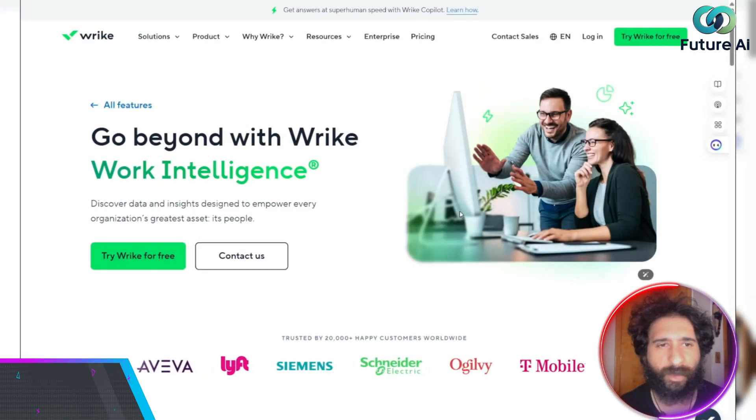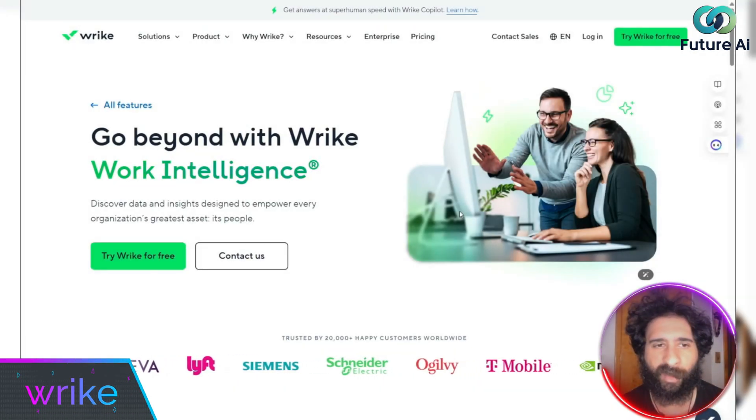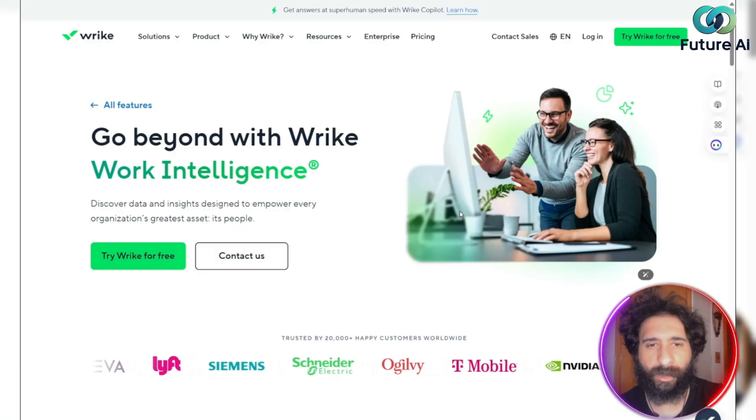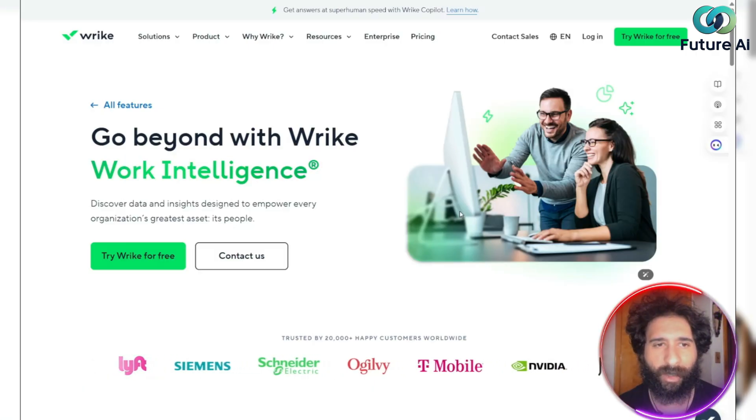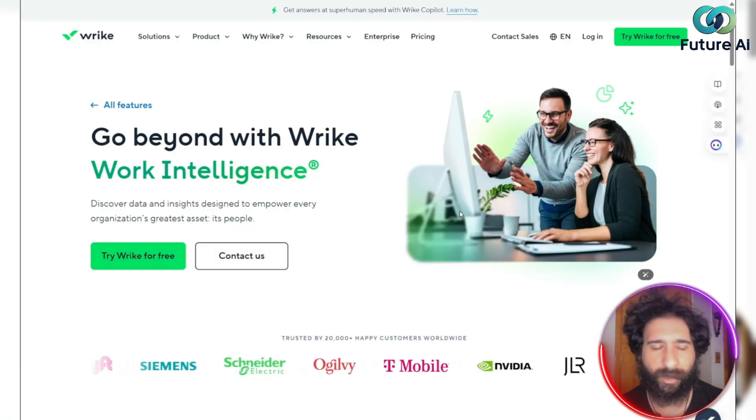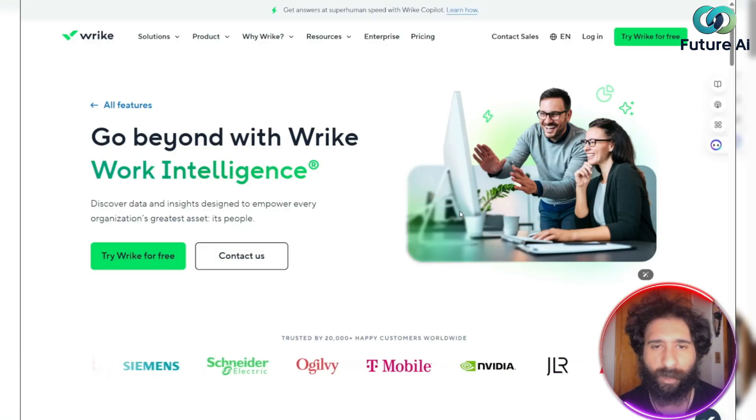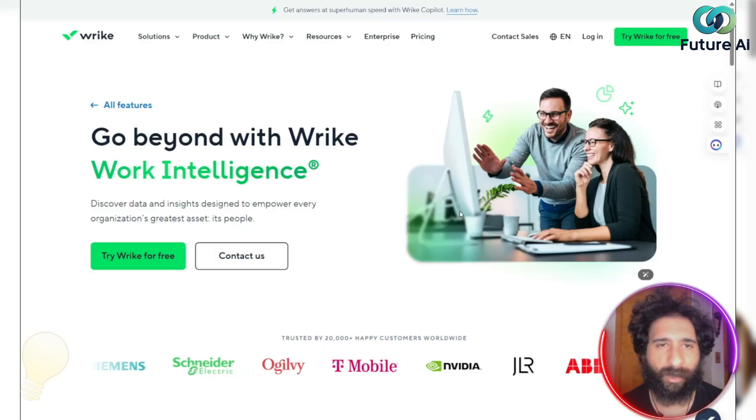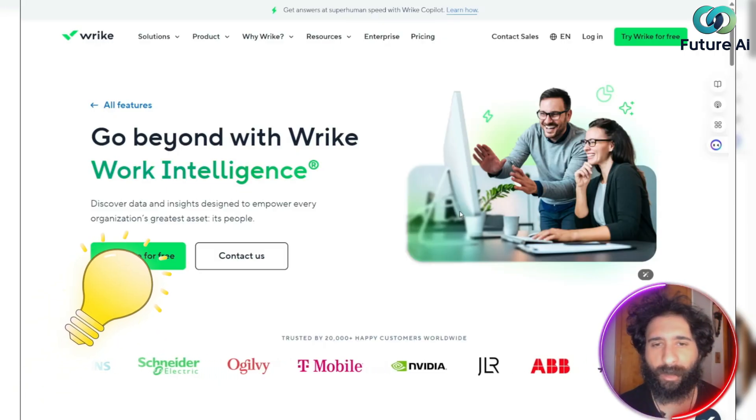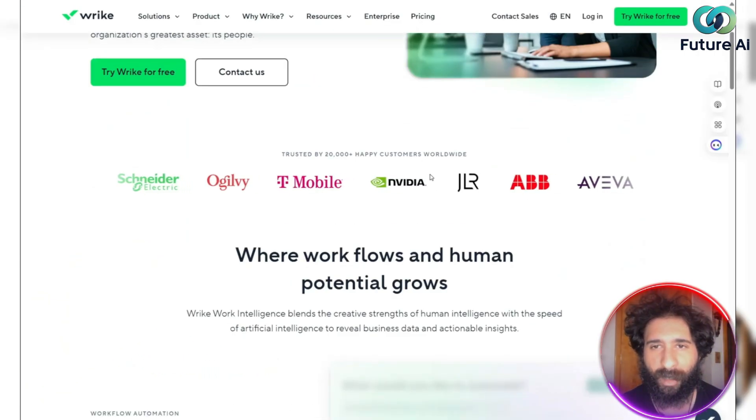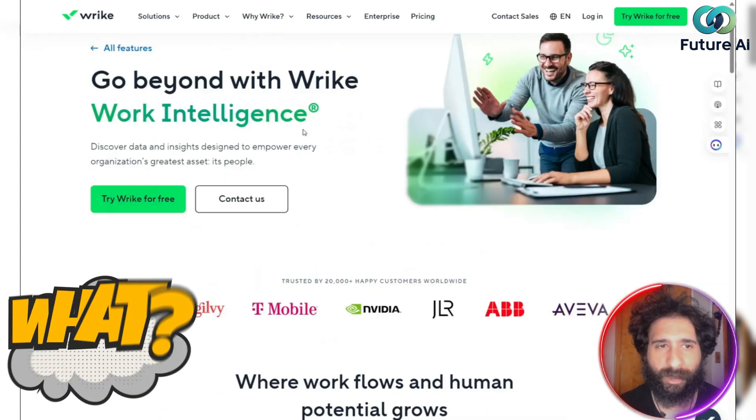Alright everyone, if you're struggling with project management, you have a million tasks and you don't know what to do. You're sitting there thinking, how can I get all these projects done? I'm juggling everything. Well, I have a solution for you. That's a solution that T-Mobile, NVIDIA use as well. What is it?